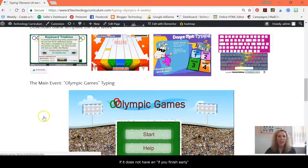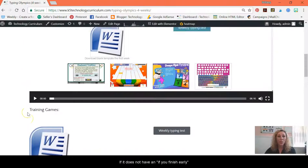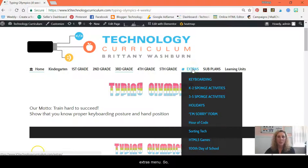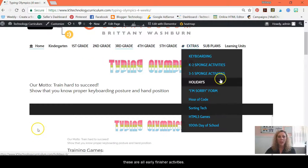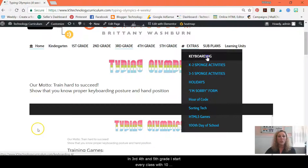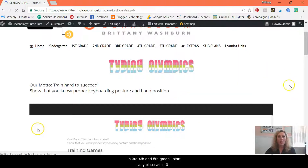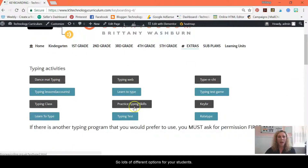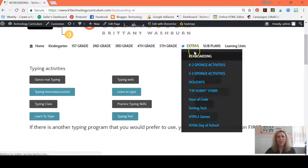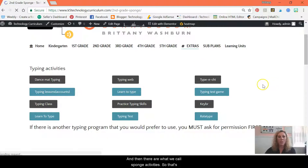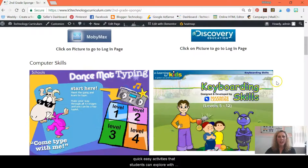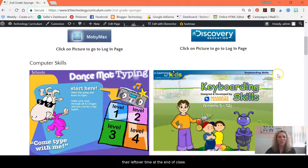If students finish early, they can access the Extras menu. These are all early finisher activities. In third, fourth, and fifth grade, I start every class with 10 minutes of keyboarding. So lots of different options for your students. And then there are what we call sponge activities — quick, easy activities that students can explore with their leftover time at the end of class.